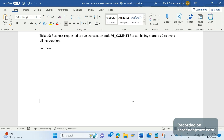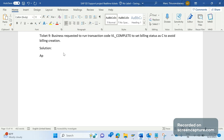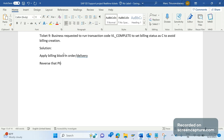There are several ways we can achieve this instead of using VL_COMPLETE. The first way is to apply a billing block — either in the sales order or delivery. Alternatively, if PGI (Post Goods Issue) has been completed, reverse that PGI using transaction code VL09.